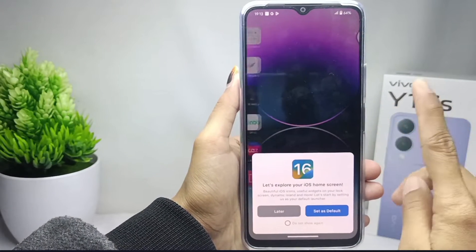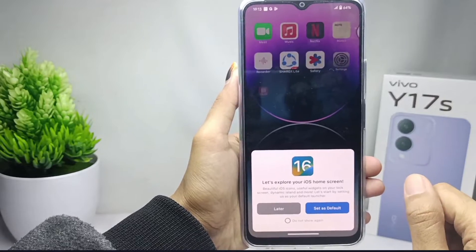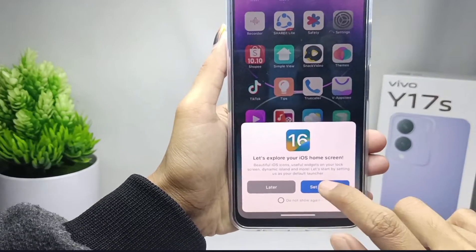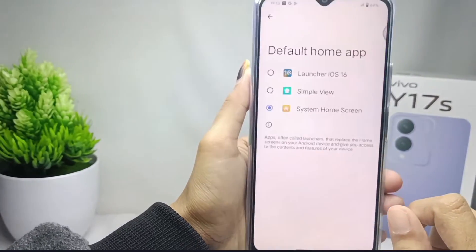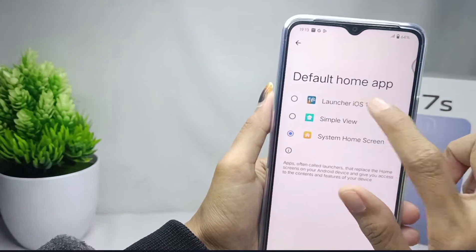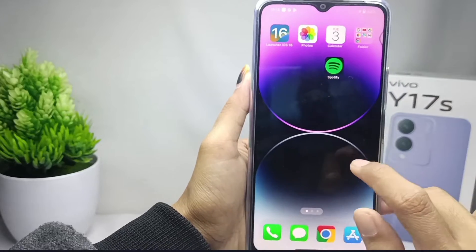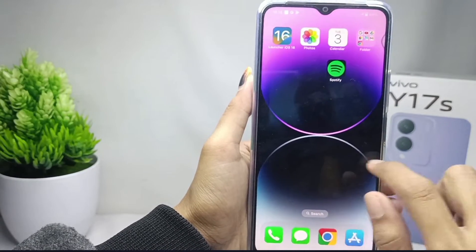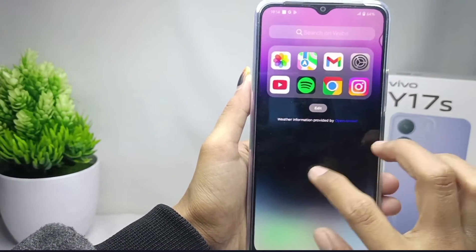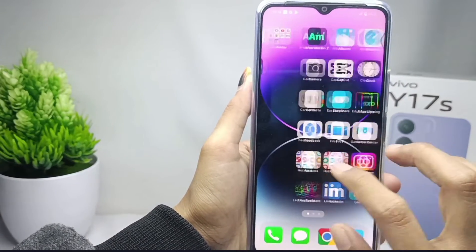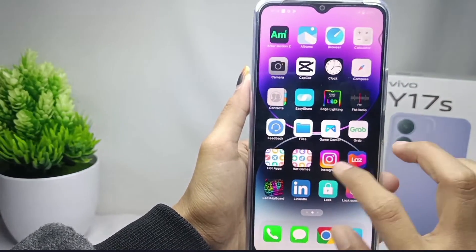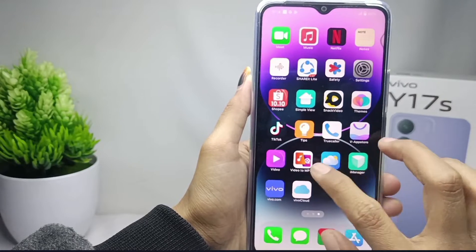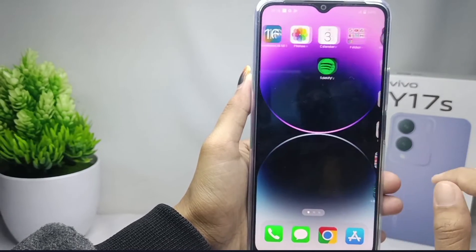Here you can set it as default and select the iOS Launcher. The look of your device has now been successfully changed to look like an iPhone.